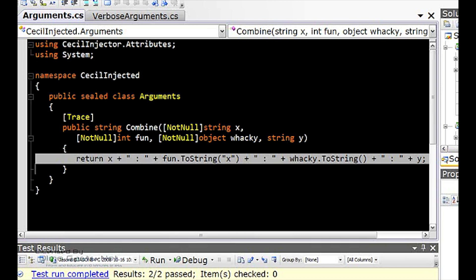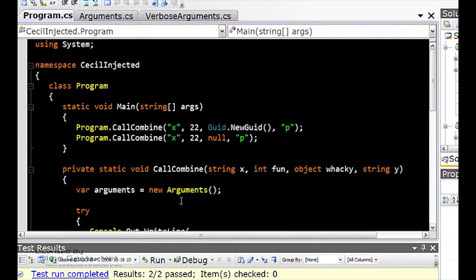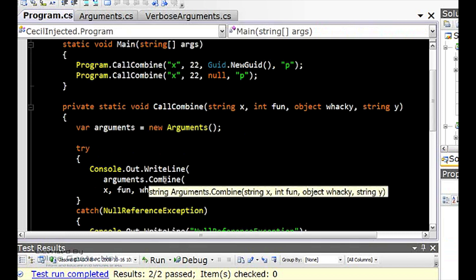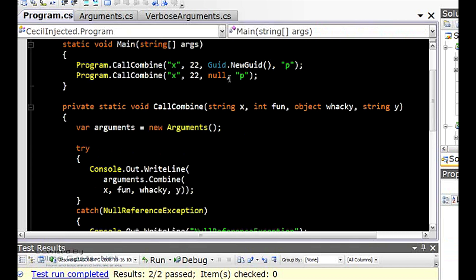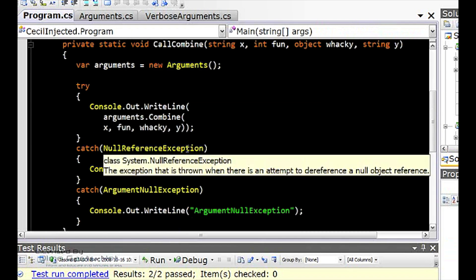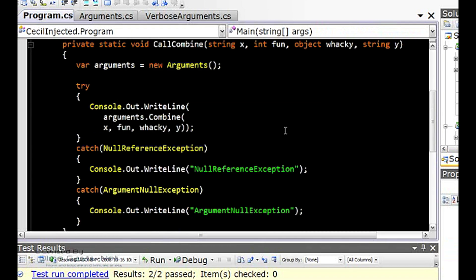We have to actually do something to reflect upon those attributes being there and then doing something about it. So in my program, if I actually just use the arguments class and its implementation for combined, and I pass it in a null argument here, I'm going to get a null reference exception. Furthermore, I'm not going to get all the tracing that I'd like.